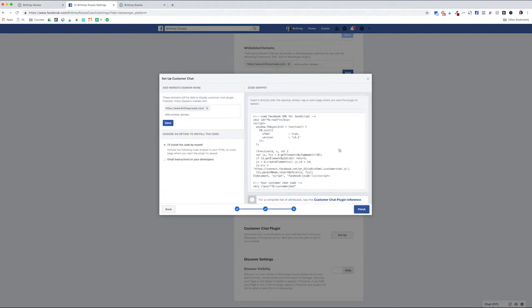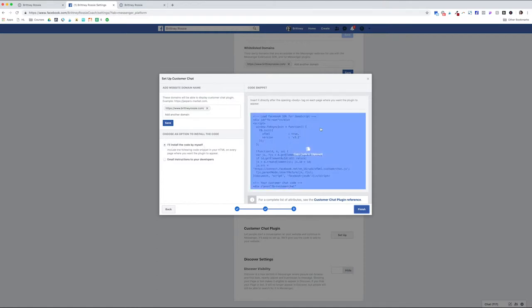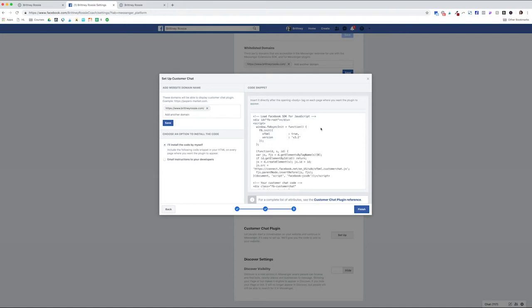Next, you're going to make sure that you use the same website URL and then click Save. Make sure the option to install the code by myself is selected. When you hover over the code to the right, it will turn blue. Simply click it and it will automatically copy to your clipboard. At this point, you just need to pause. Do not click Finish at this point and head on over to your Squarespace website.